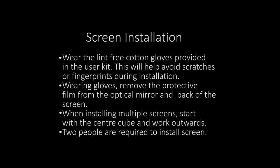Part 4. Screen installation. Wear the lint-free cotton gloves provided in the user kit. They will help avoid scratches or fingerprints during installation.